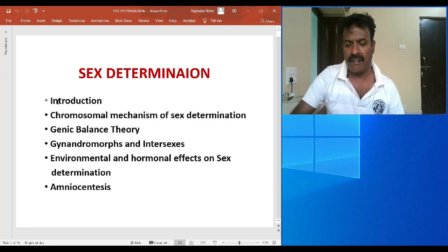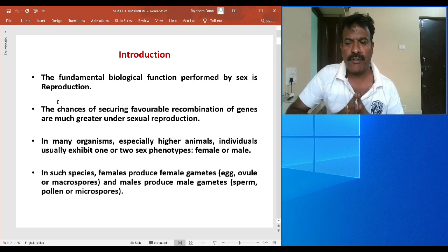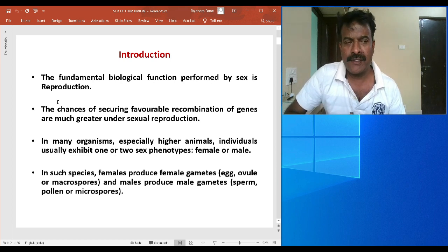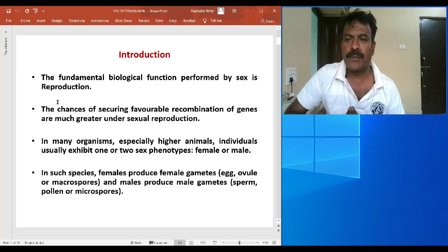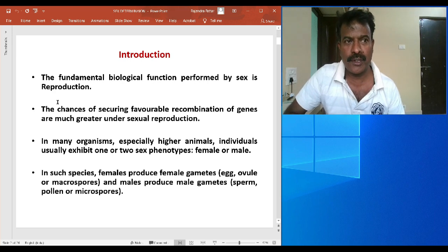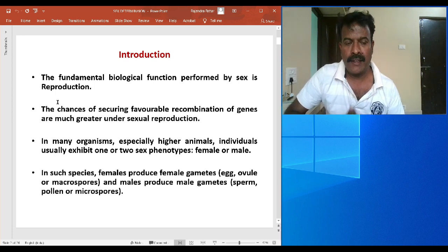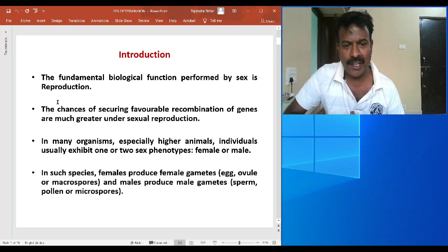The first one is introduction. This slide reveals certain points, the first and foremost being reproduction — a biological function by which every living organism can continue its life through several generations. There are two kinds of reproduction: asexual and sexual. Sexual reproduction enables the individual to have genetic recombination, that is a reshuffling of genes of both male and female parents in the progeny.